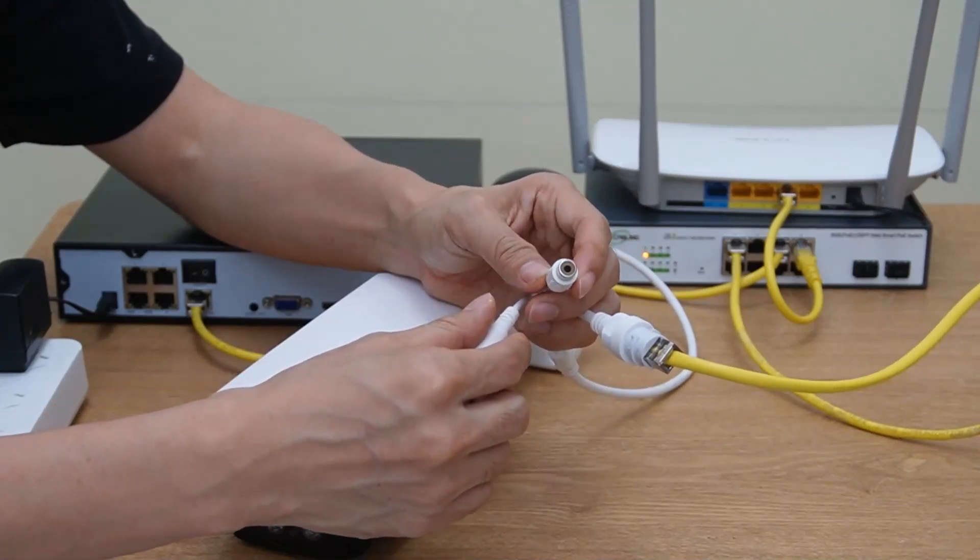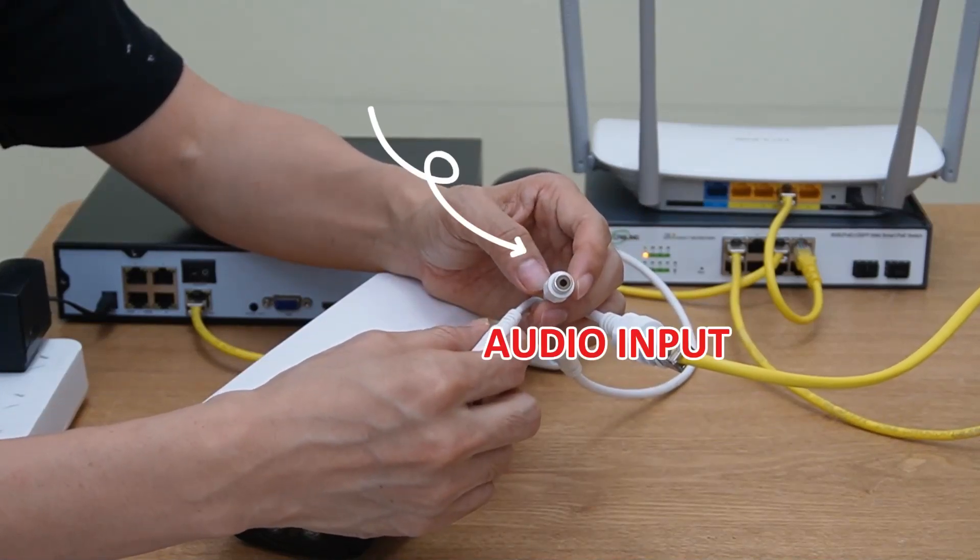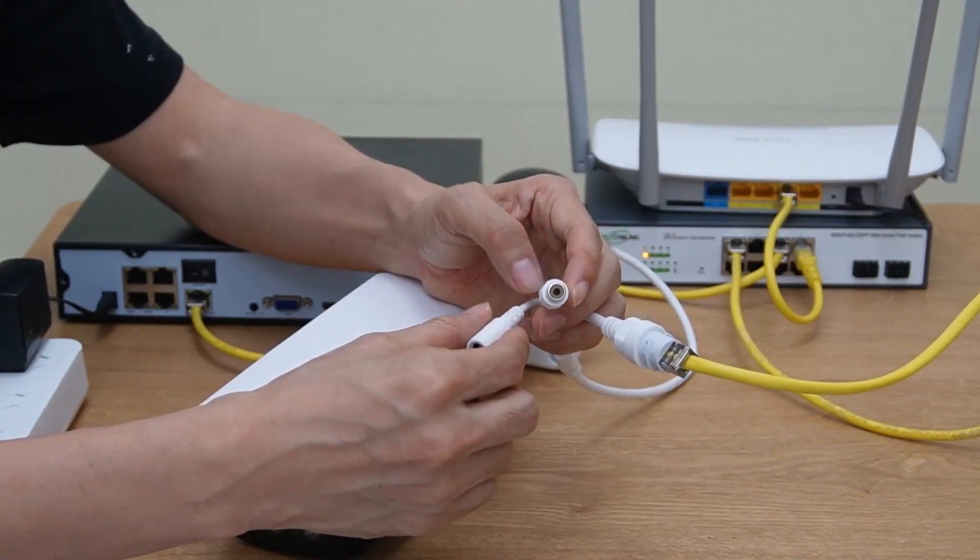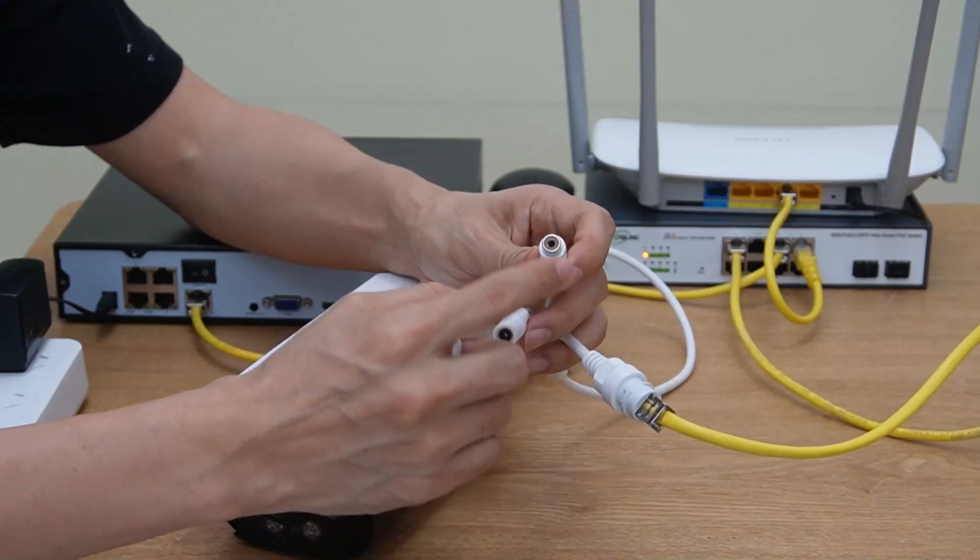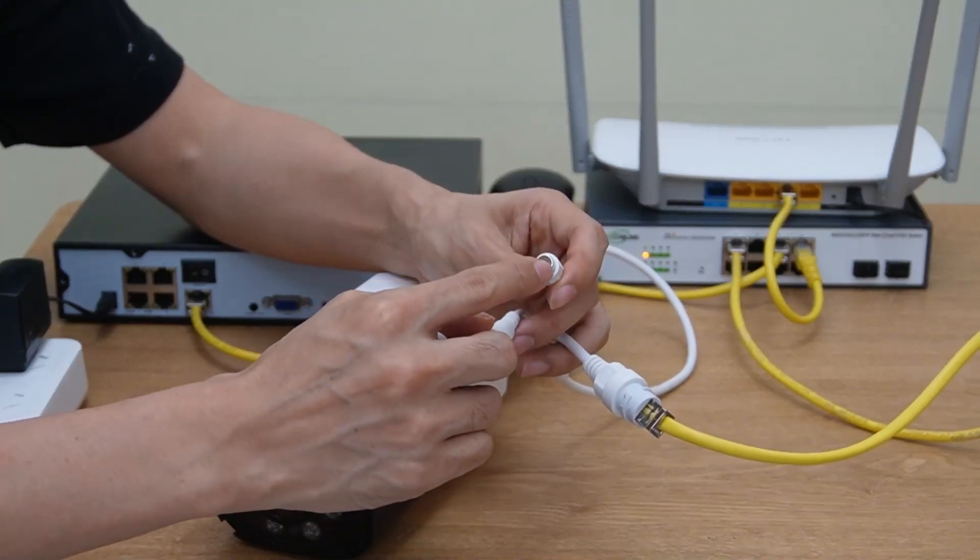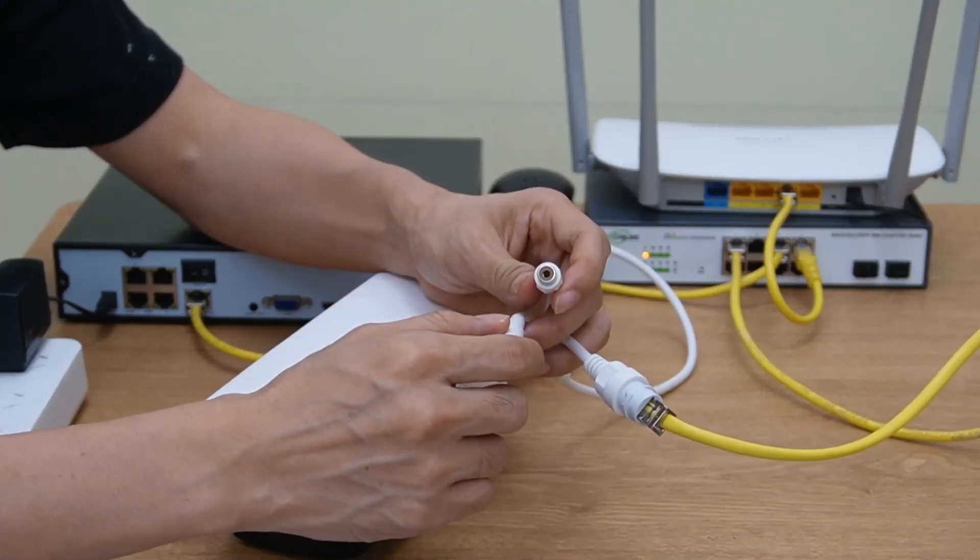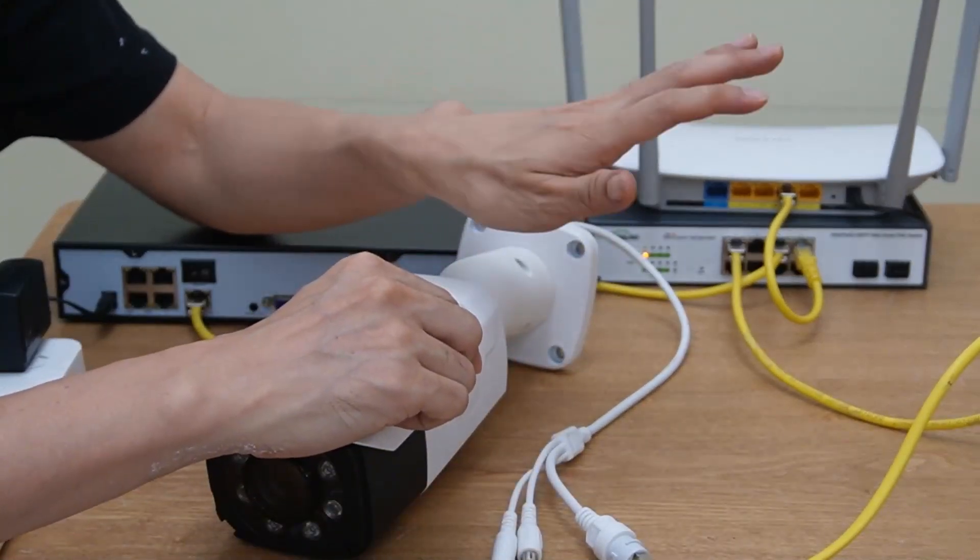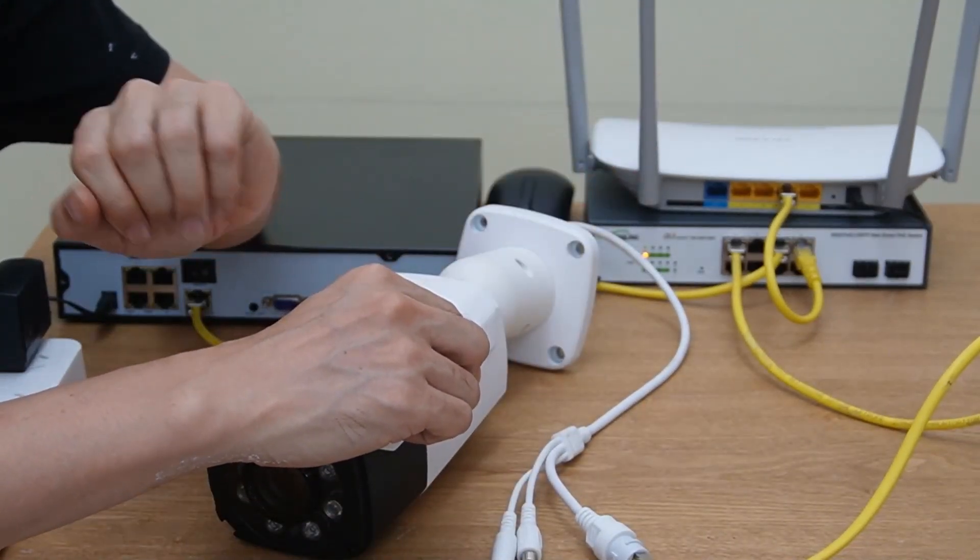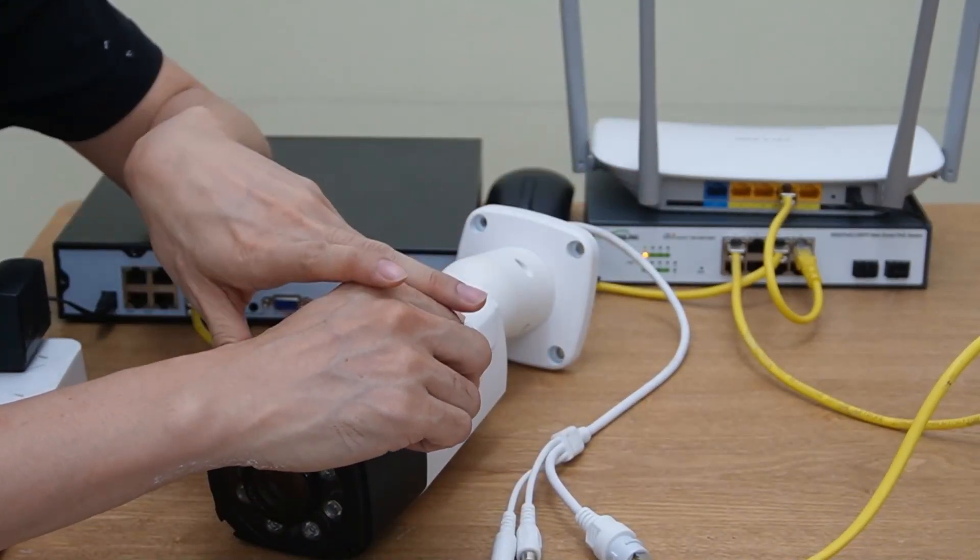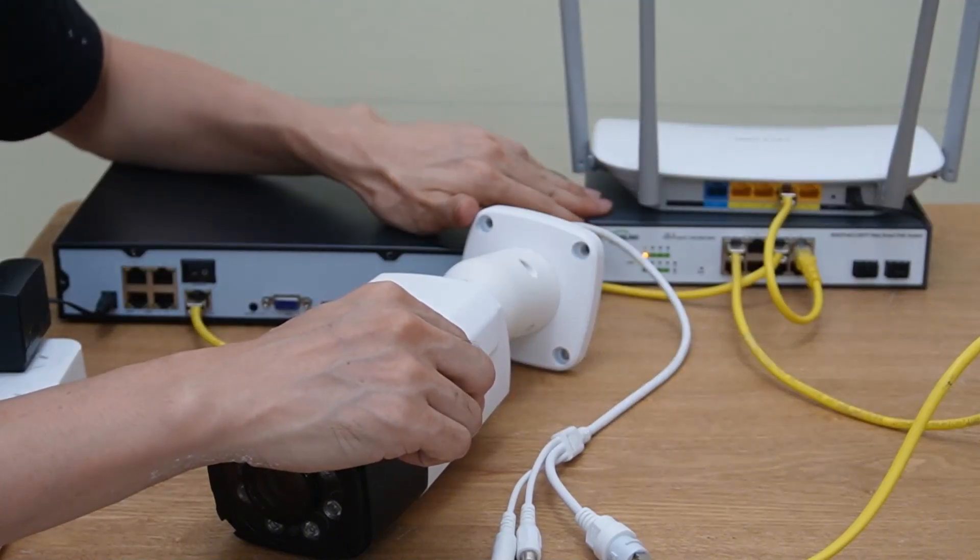And this is the audio input. You may not see the audio input in your camera. You can install the microphone and connect to this audio input and got the audio transmitting to your network video recorder. I think we have connected this camera ready to this PoE switch.